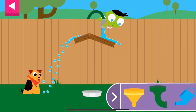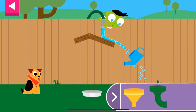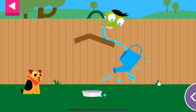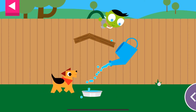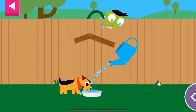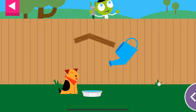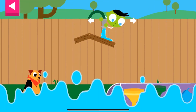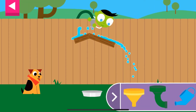Thank you for giving the thirsty dog some water. Now how will you get the water into the bowl? You made the dog so happy! Can you think of another way to fill the dog's bowl?